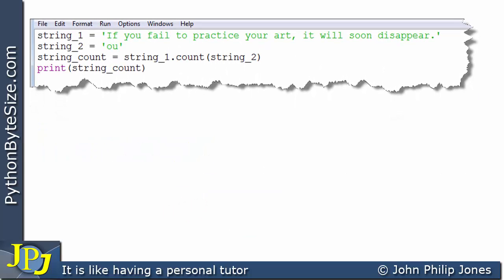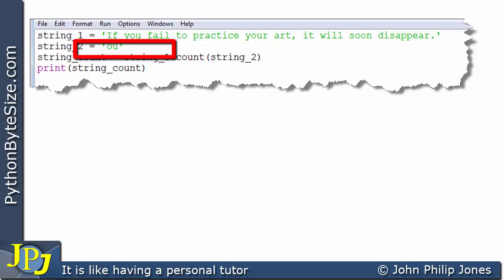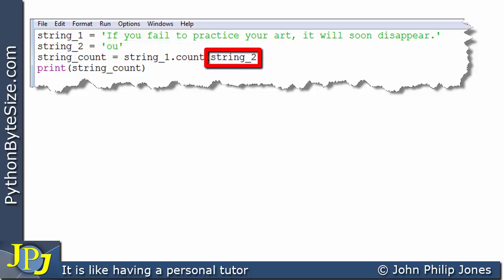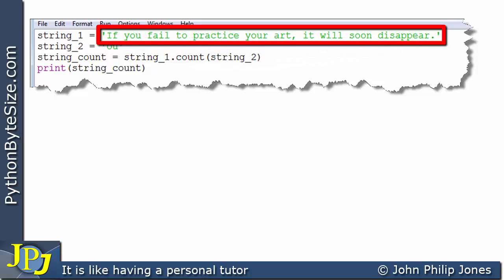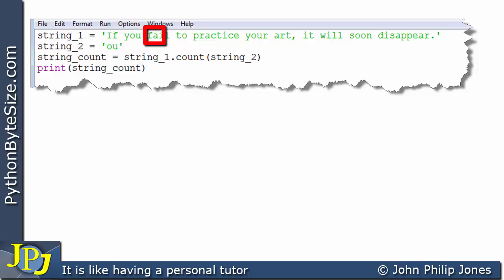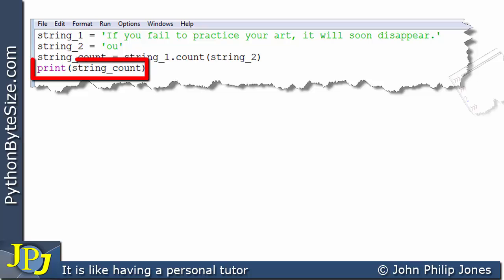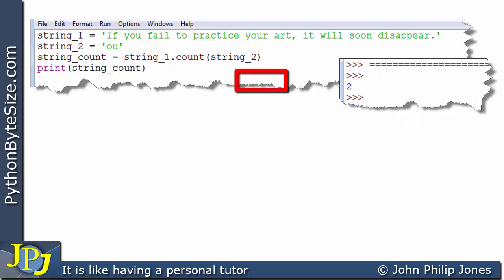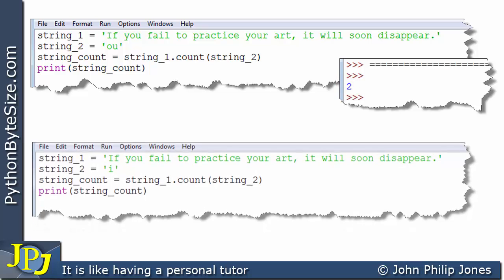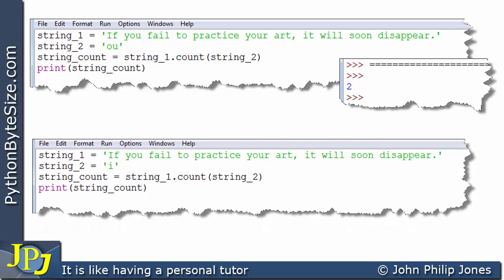Now consider this program — the same as the first one, but string_two is now assigned 'ou'. On this line, we're passing 'ou' to count, which will find how many occurrences of 'ou' are in the string. We can see there are one, two — so when the program finishes execution and reaches the print line, it simply prints the output as two.